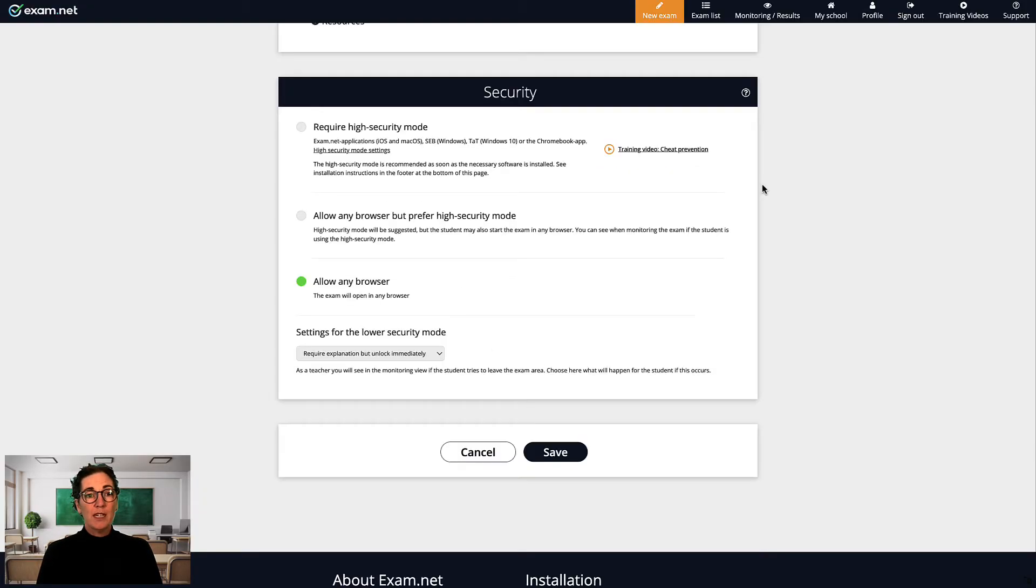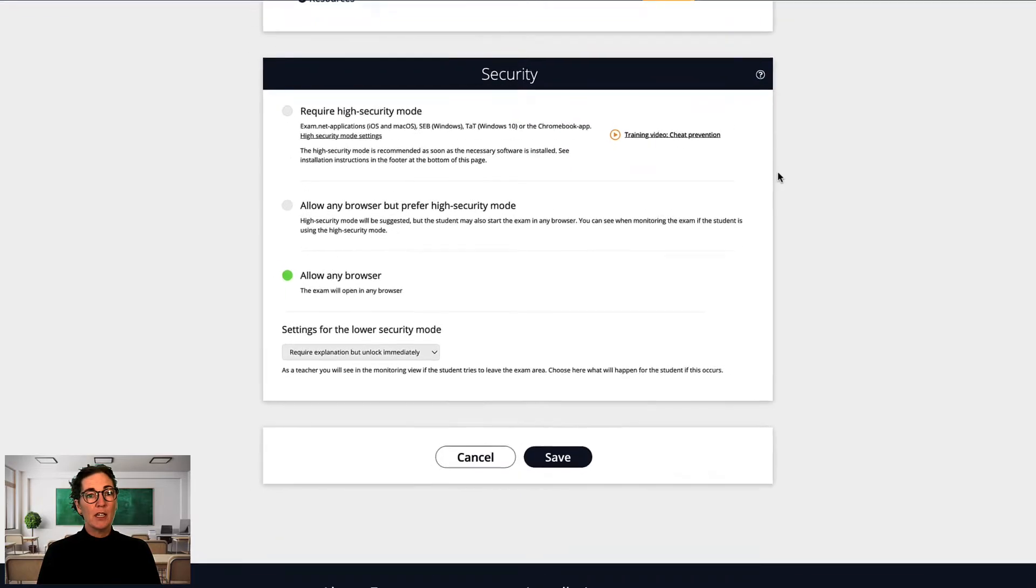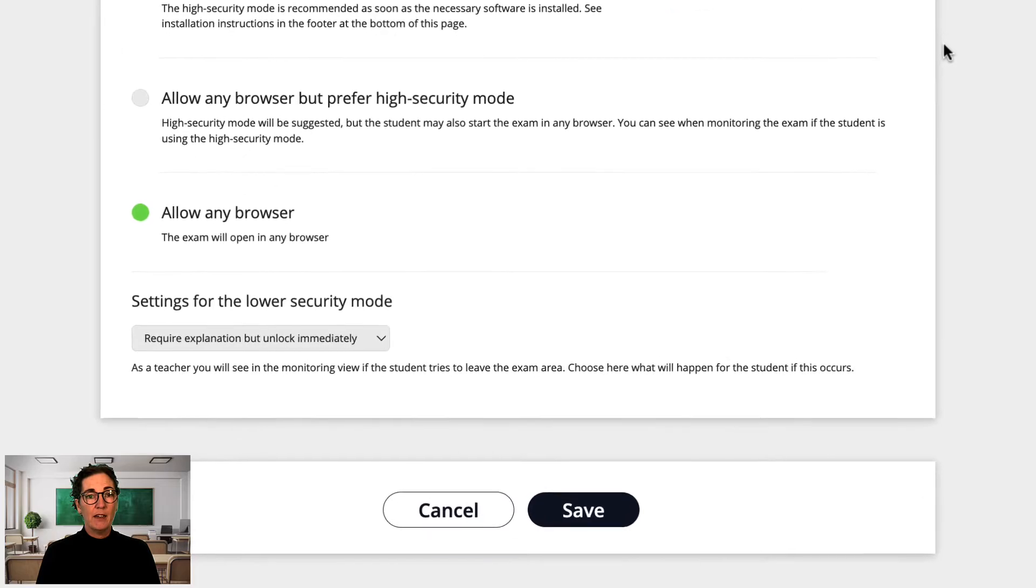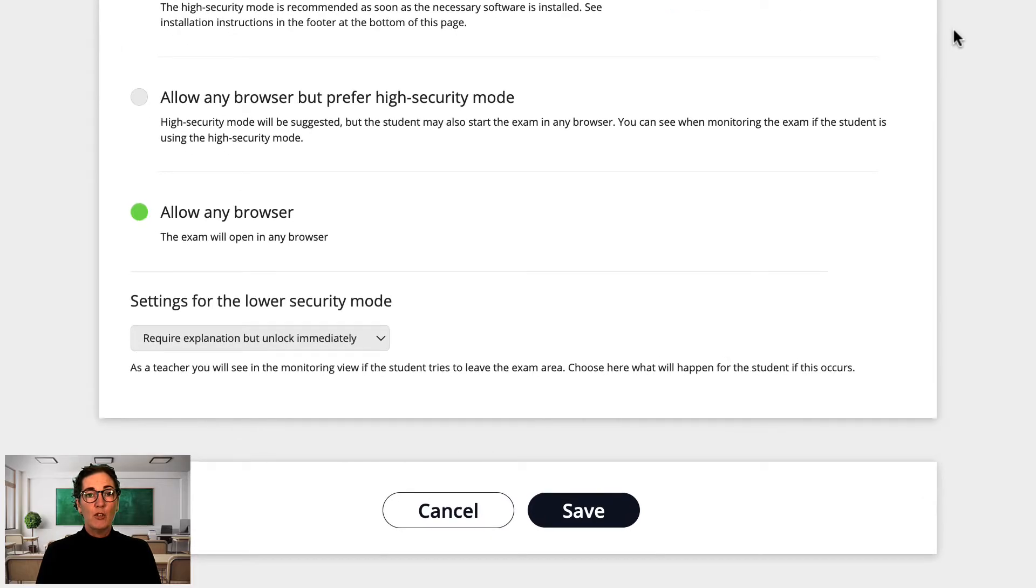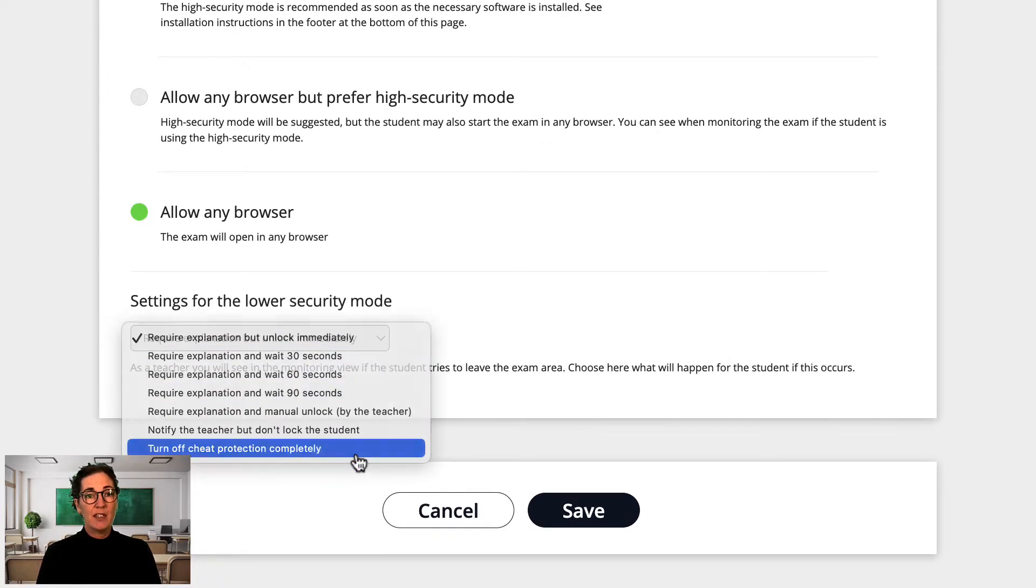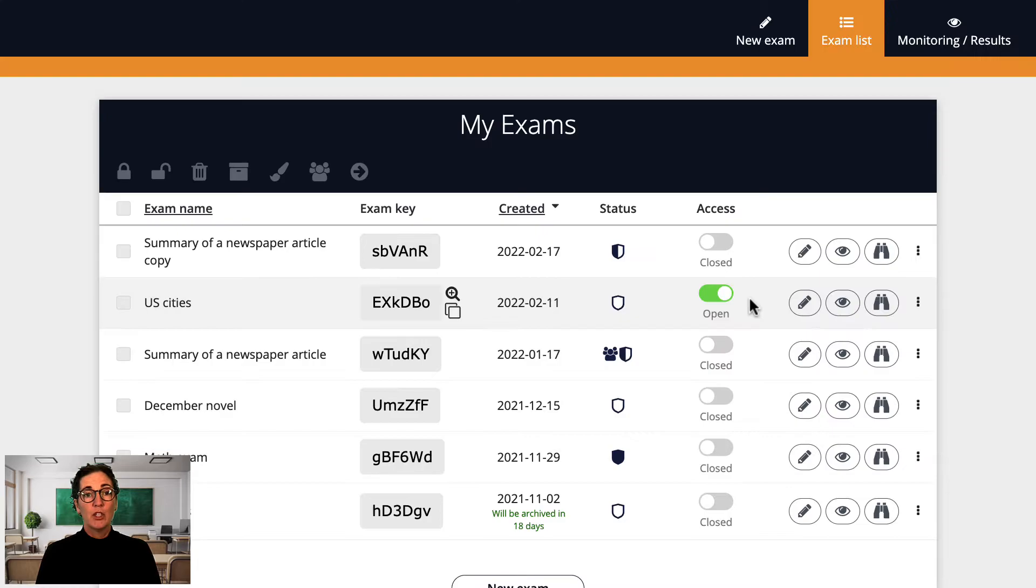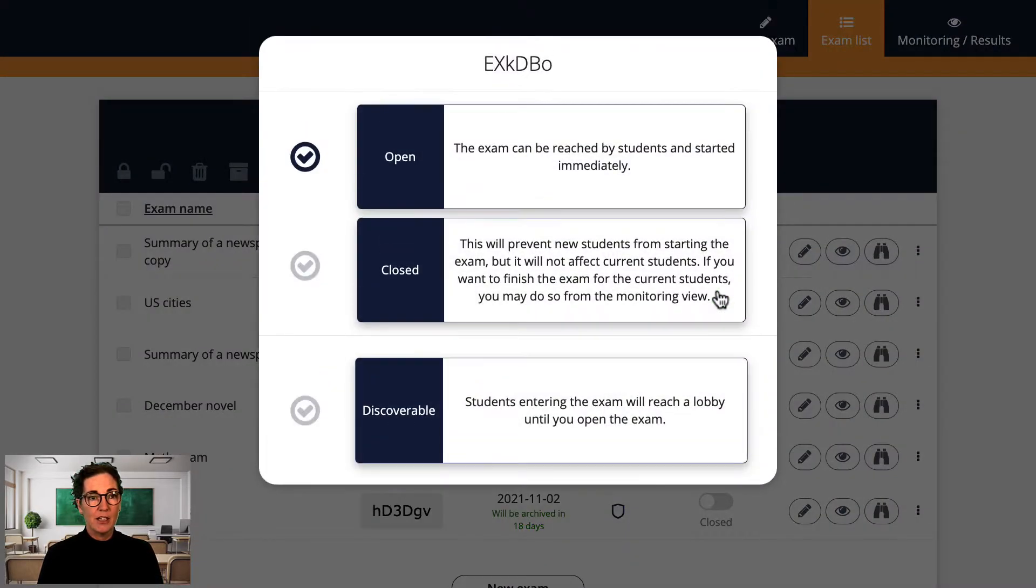If you would like to set an assignment to complete at home so that the students can pick up whenever they like until they hand in, then if you make sure you turn off cheat protection completely in the exam settings, then the individual exam key can be used as many times as the student wishes at home. Just make sure that if you have a hand in deadline, then you close the exam.